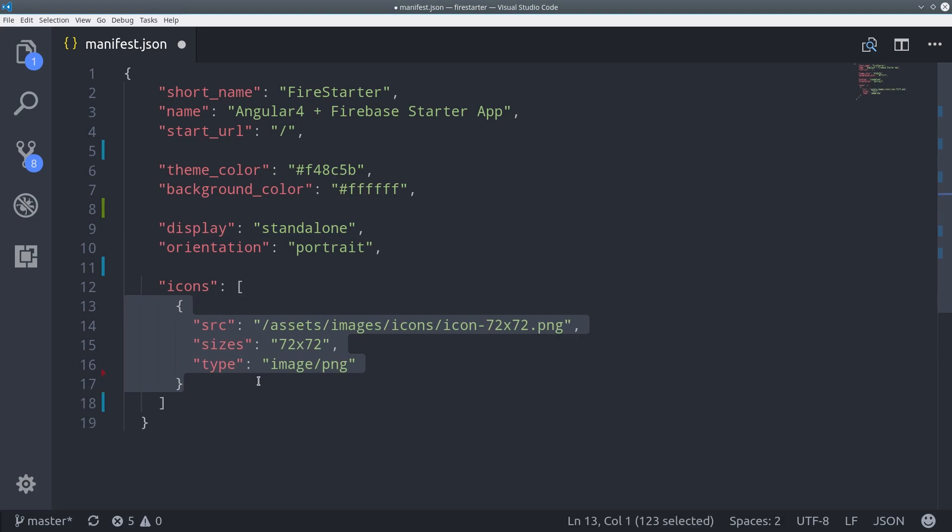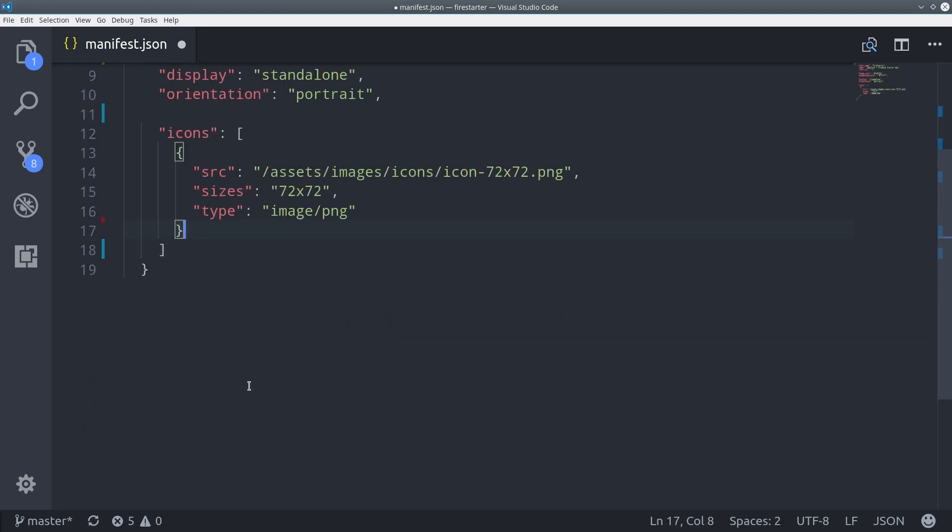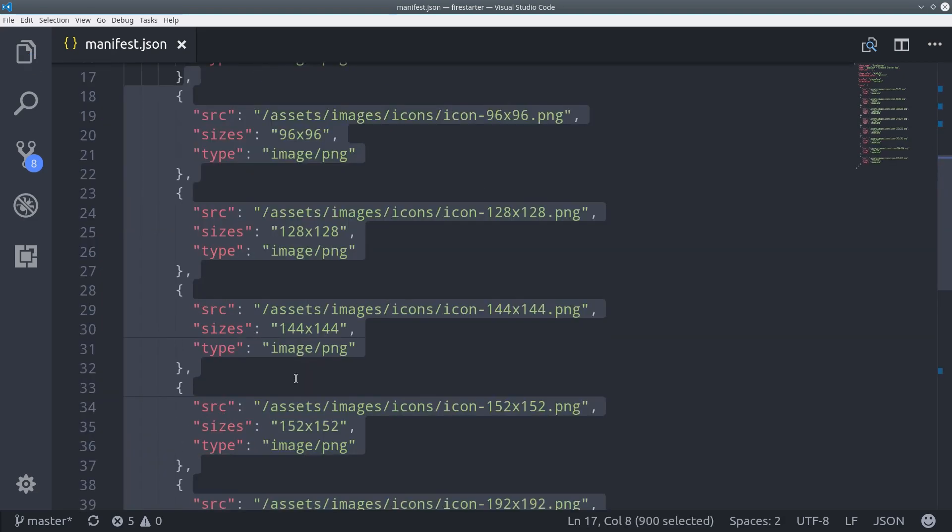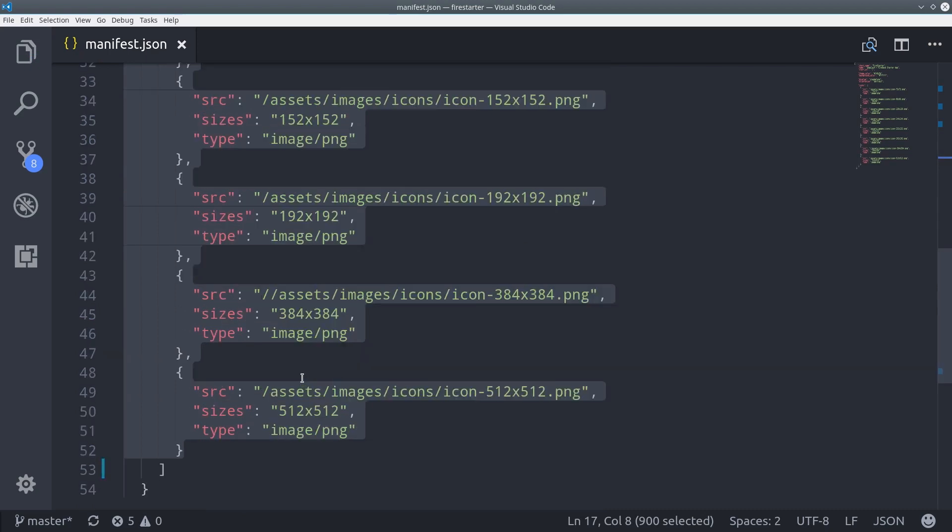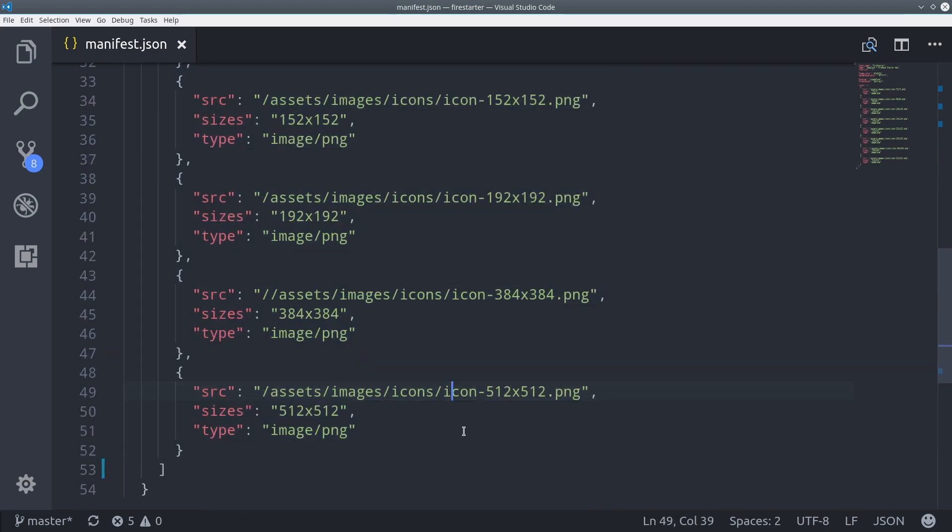Each icon will need to have its own source, size, and type specified. That's it for the manifest. There's plenty of other things we could add here, but this is the bare minimum that we need for now.